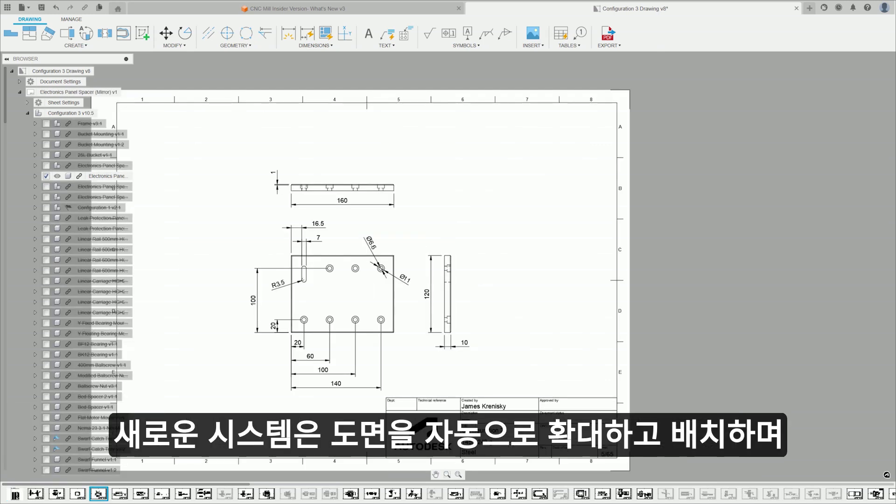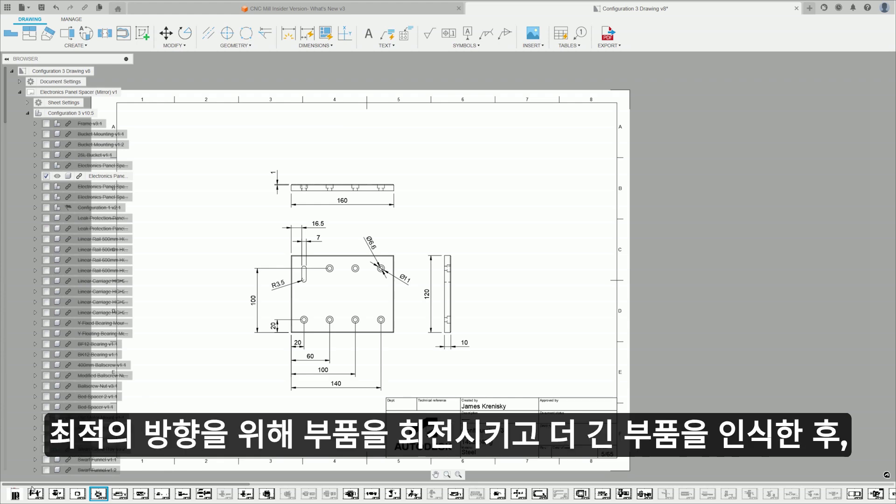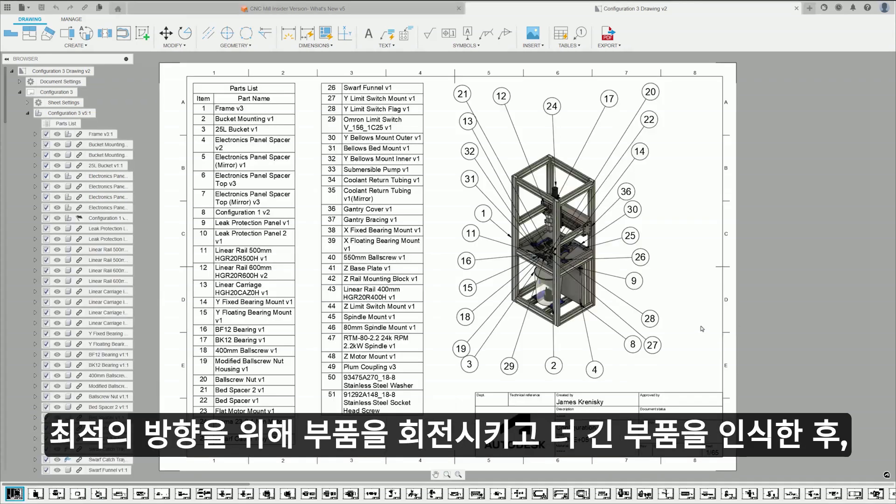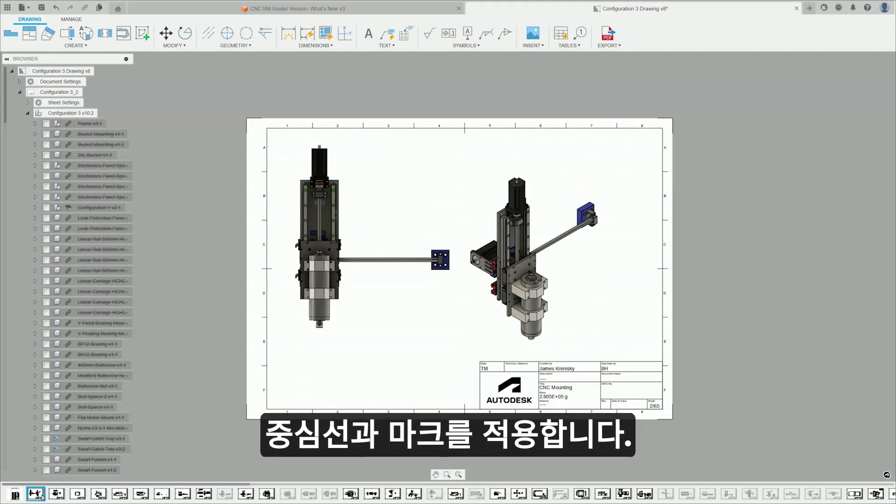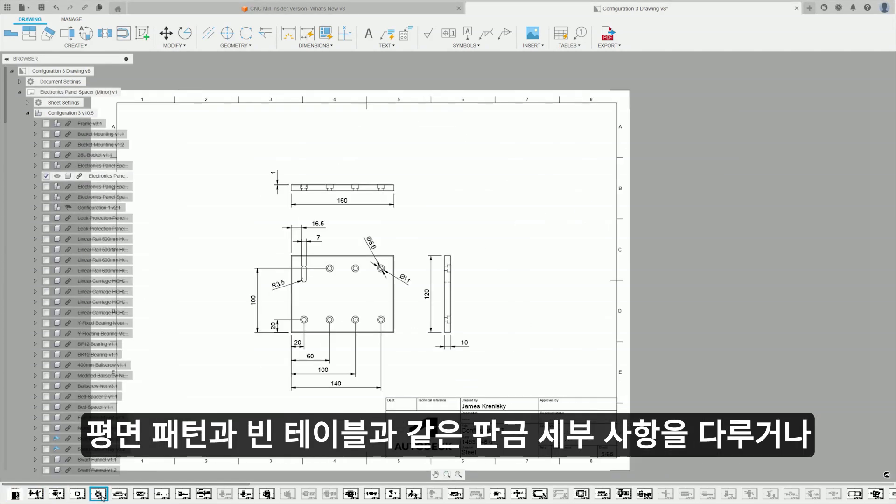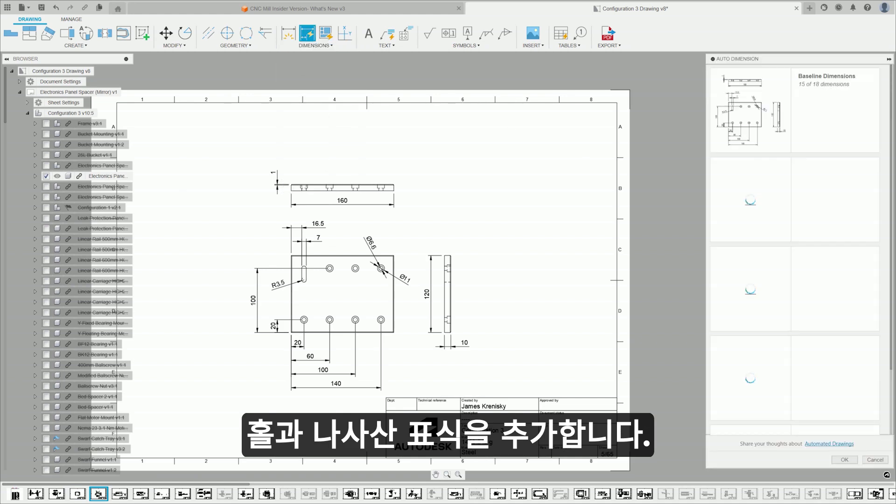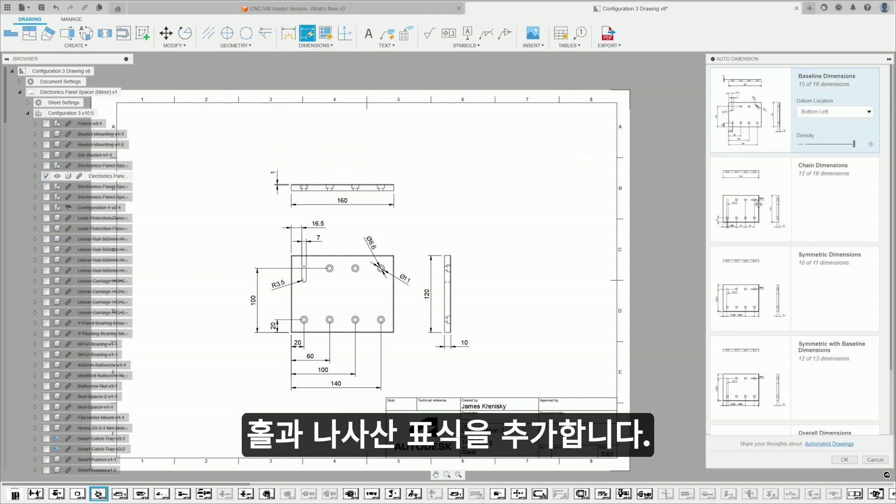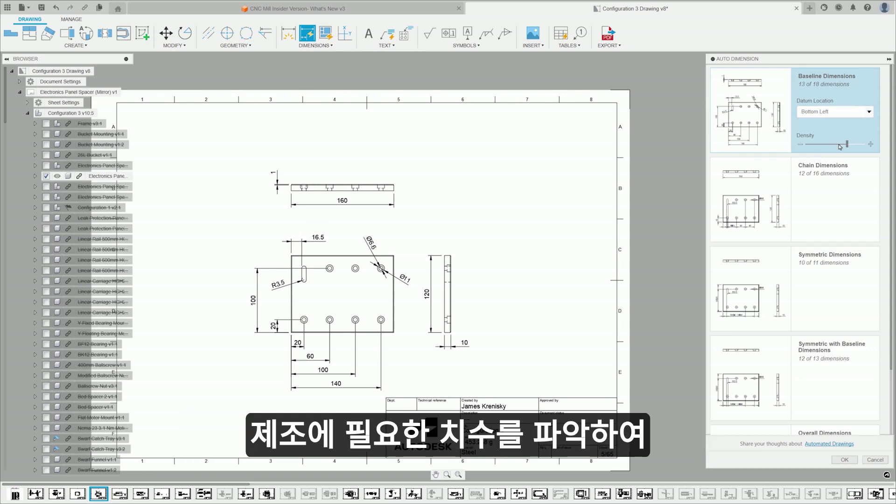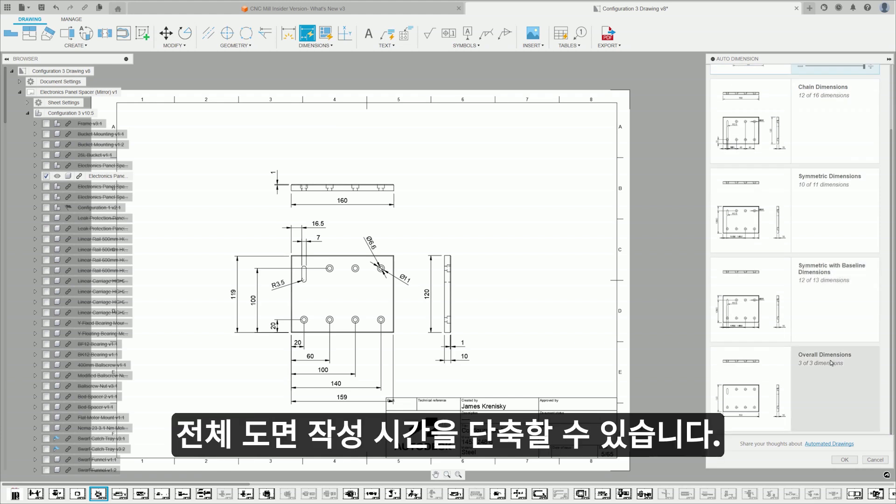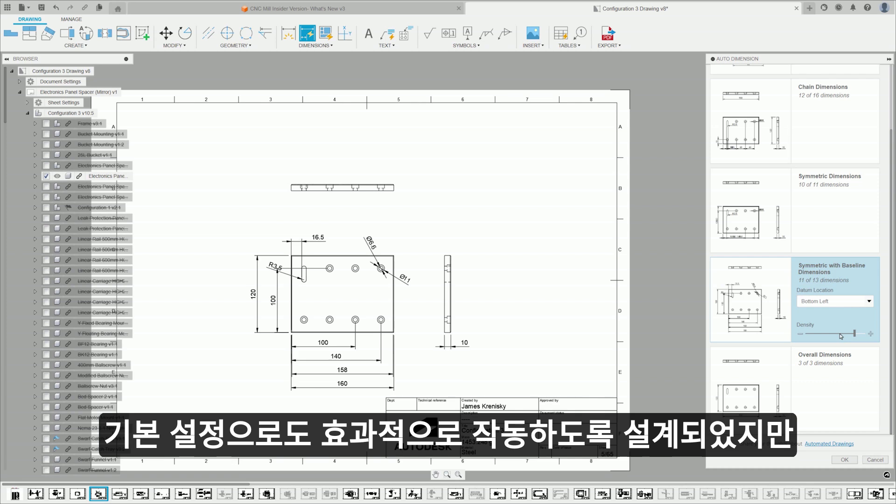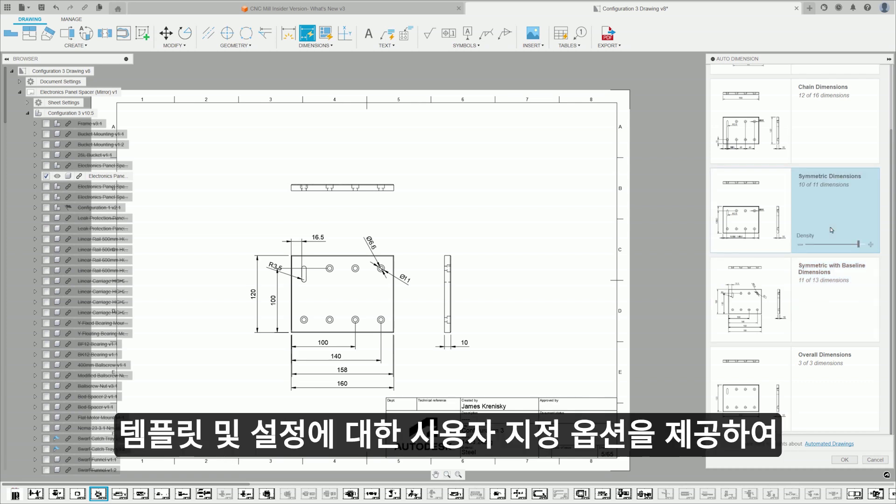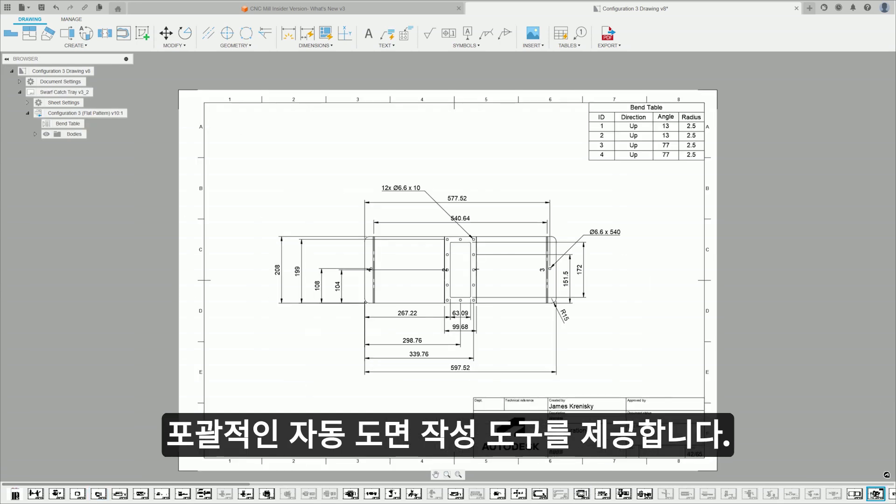The new system automatically scales and lays out drawings, places parts lists and balloons, rotates components for optimal orientation, and breaks down longer components, and finally applies center lines and marks. It handles sheet metal specifics like flat patterns and bend tables, or adding hole and thread notes. Using generative dimensioning strategies, it reduces your overall drawing time by understanding the dimensions that your manufacturing requires. Although it's designed to function effectively right out of the box, it offers customization options for templates and settings, providing a flexible and comprehensive drawing creation tool that responds dynamically to user feedback.